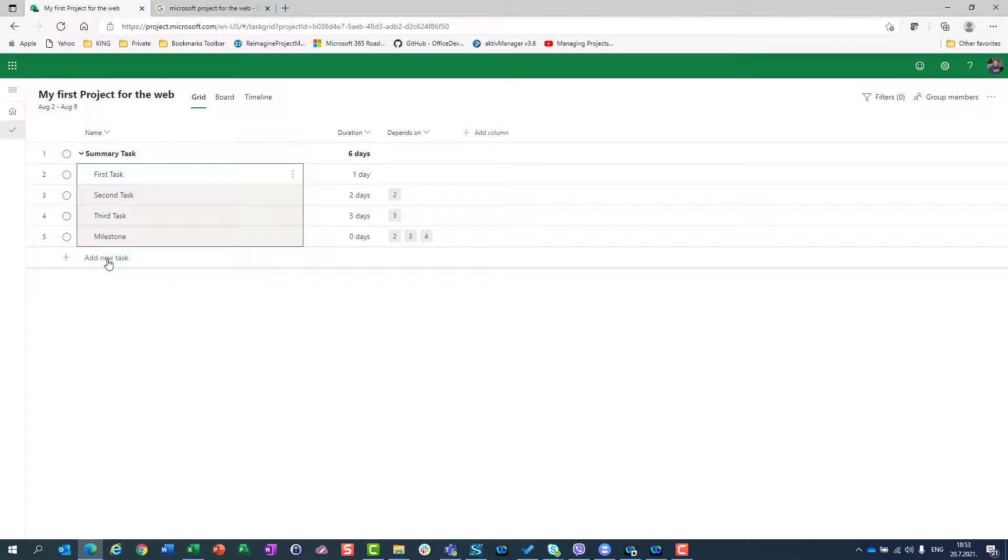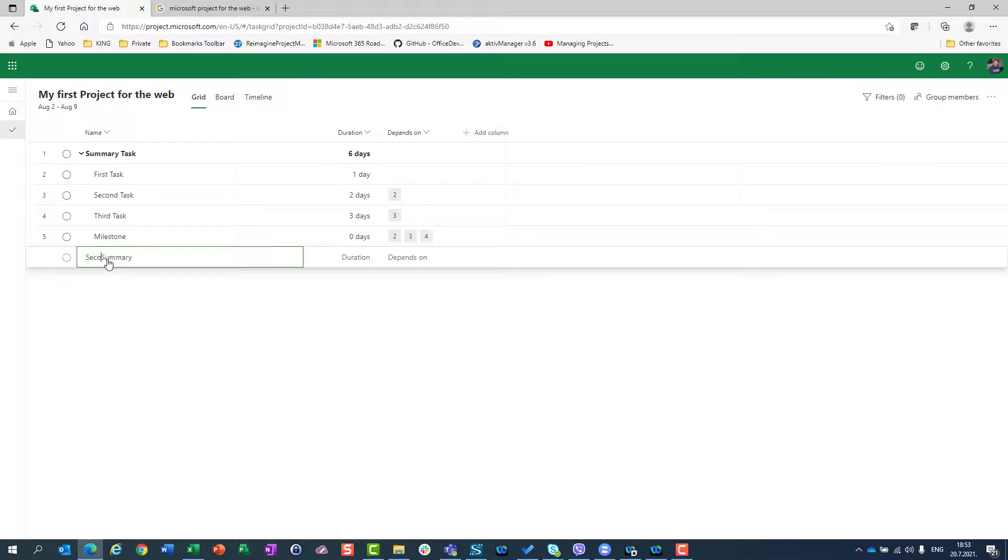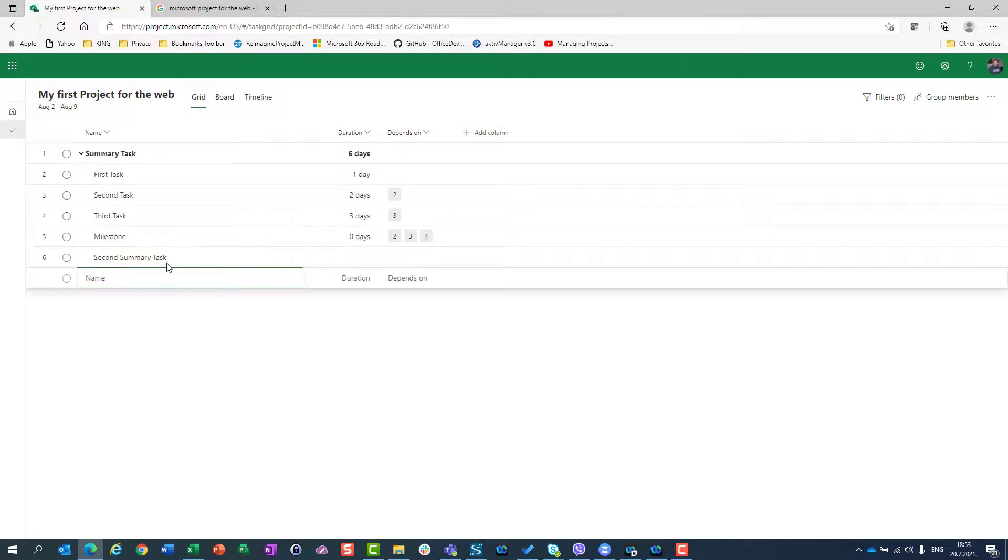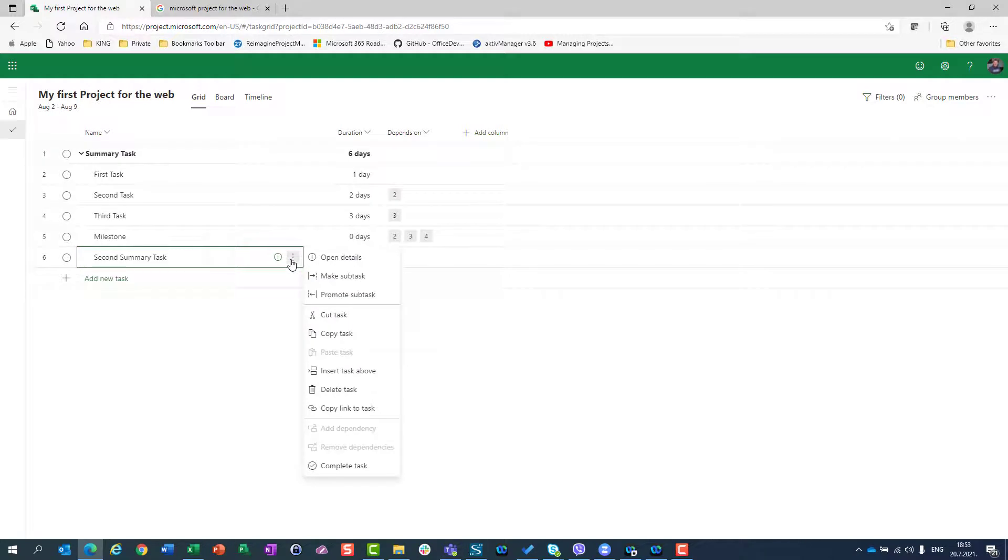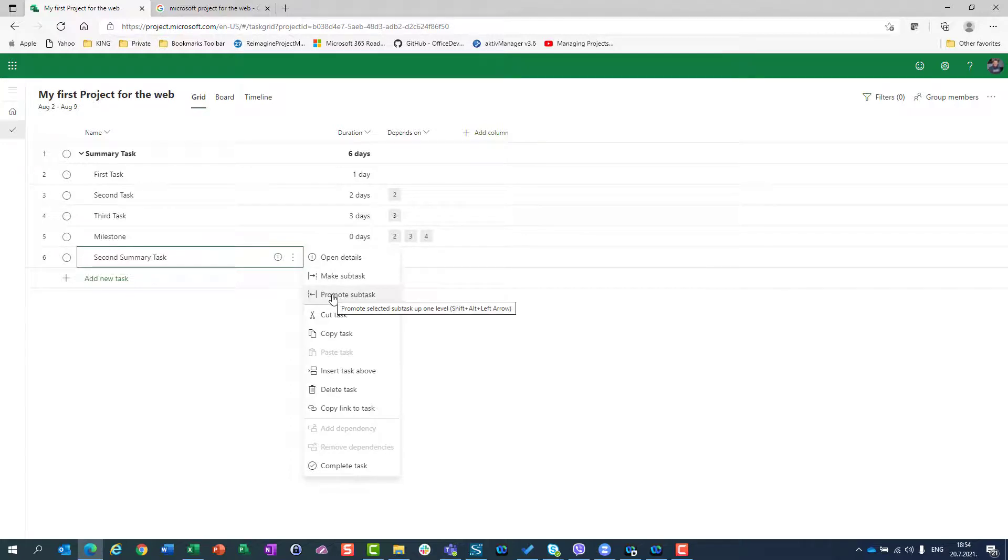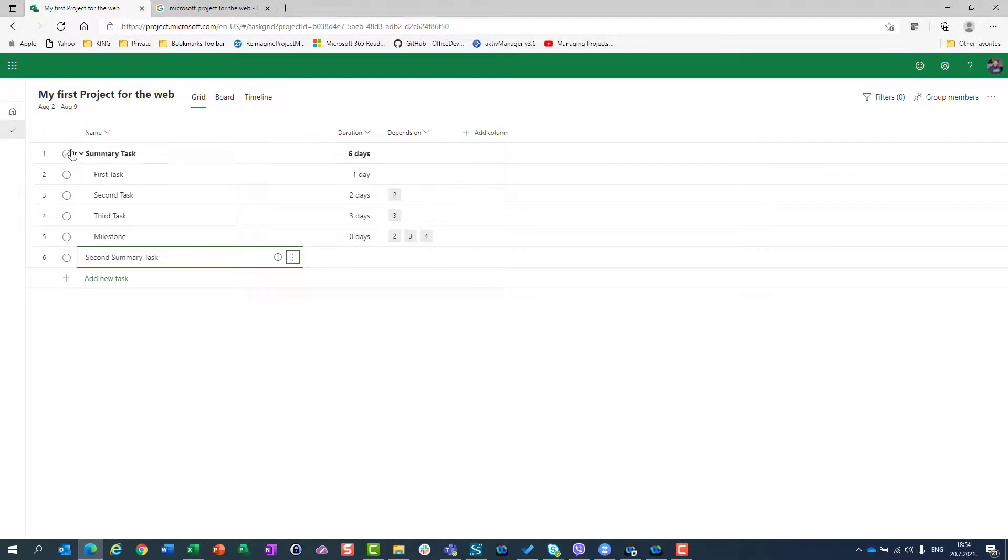So, I can do the same thing with another summary task. Let's say second summary task. And I will see here that this second summary task is below my first summary task. So, I should do the same thing here. I will go to these three dots. I will click on it and I will say promote subtasks. So, it will go left and it is no more under summary task. It is on the same level like summary task.